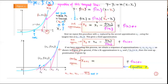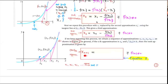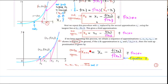We can continue: x₄ is related to x₃ — just replace x₂ by x₃. You can see the pattern. What is x_{n+1}? The formula is: x_{n+1} = xₙ − f(xₙ) / f′(xₙ). This is called the (n+1)-th approximation — it equals the n-th approximation minus the function value at xₙ divided by the derivative of the function at xₙ.